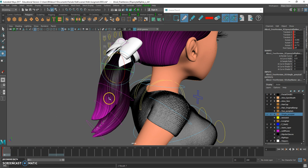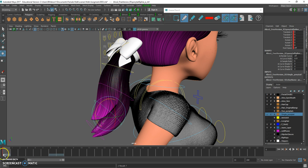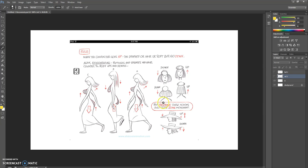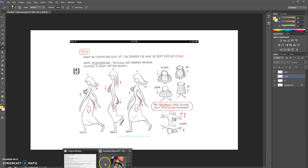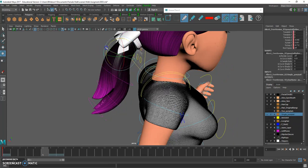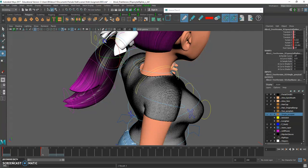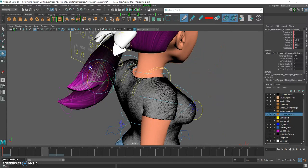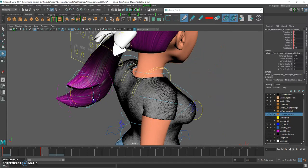I'll start off by creating a keyframe for the hair on frame one. Her down position is on frame five - remember when she's on the down position the hair goes up. So we grab the base of the hair and rotate it up like that. The auto key will kick in and store the keyframe. Then flex this middle part up and then this part up as well.